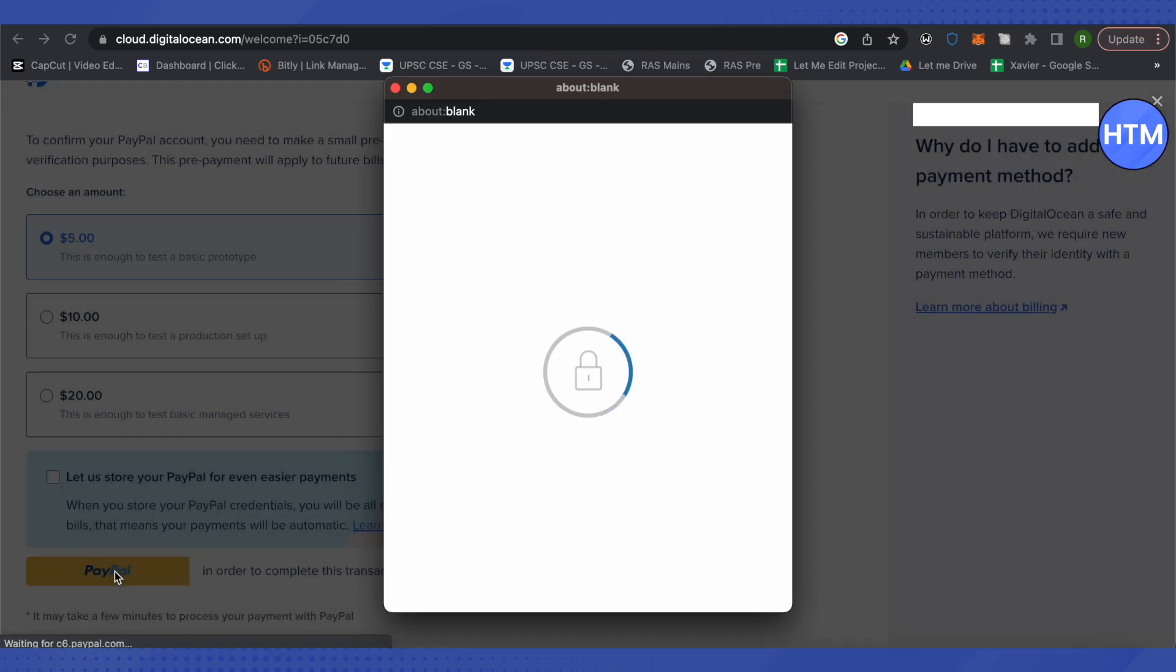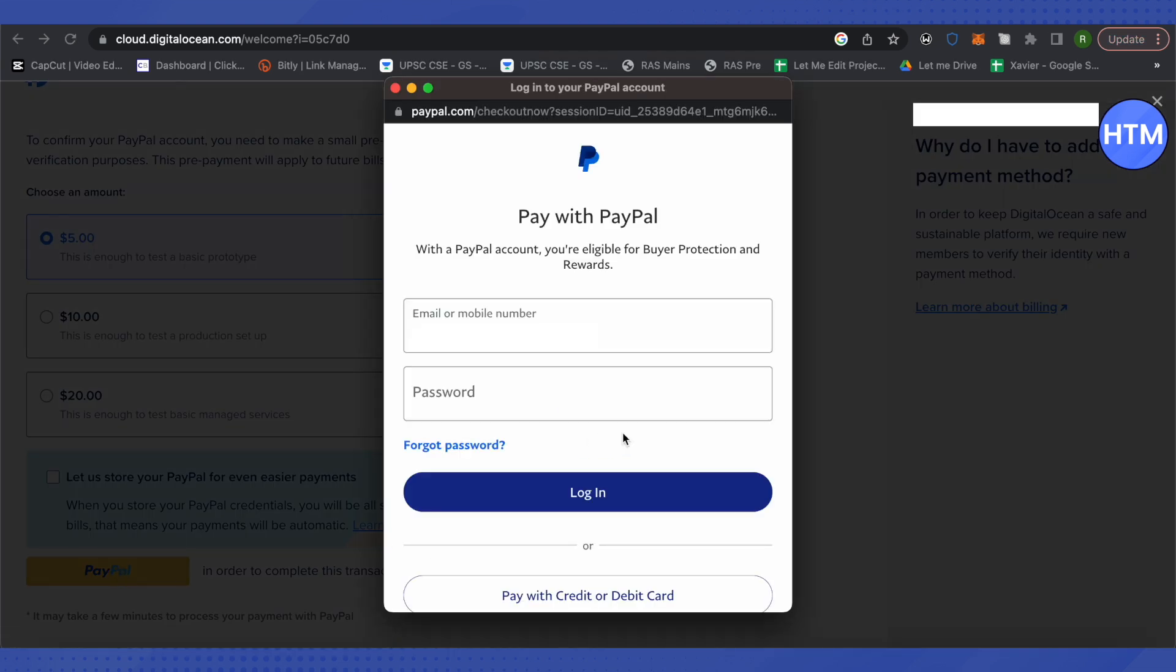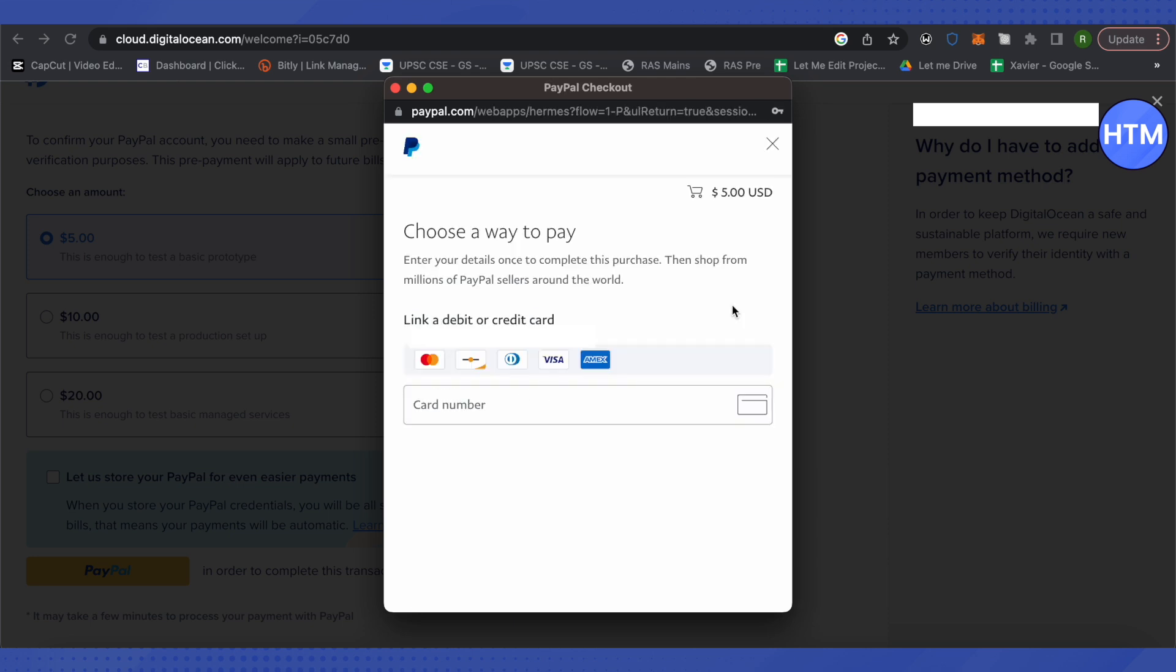After that, it will prompt you to log into your PayPal account. Just provide your login credentials and log in. Then it will ask you to choose a way to pay on PayPal. As soon as you make the payment, your account will be created. This is how easy it is to create an account on Digital Ocean.